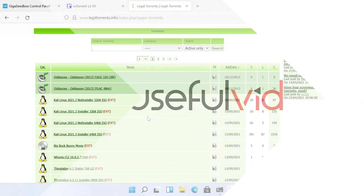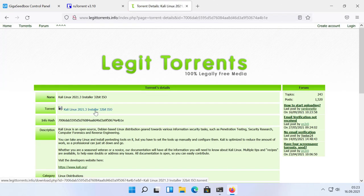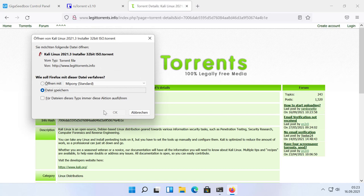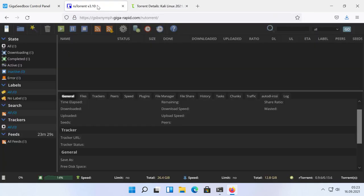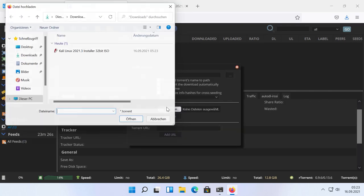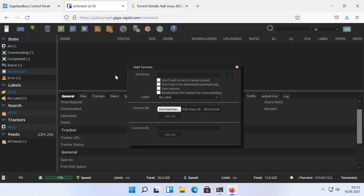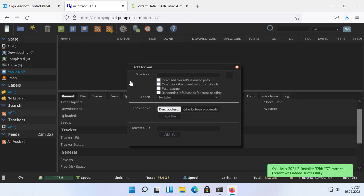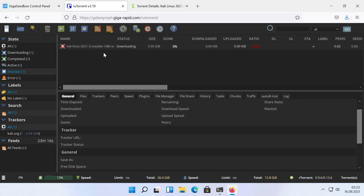The way you add torrents to your seedbox is by searching for a torrent file in the internet. As soon as you have found your desired torrent, you can download a torrent file on your local hard disk and upload it into ruTorrent. But wait, the advantage of a seedbox should be to handle things in the internet and not on your local PC. Therefore, there is a smarter way of adding torrents to your ruTorrent interface.